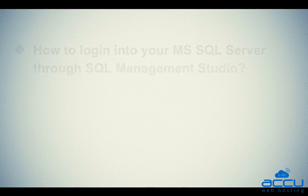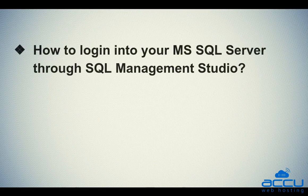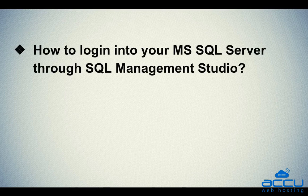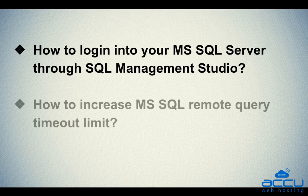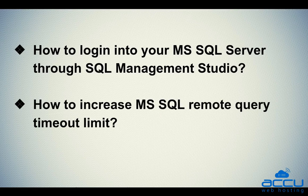Let's quickly sum up the context of this video. We've seen how to login into your MS SQL Server through Management Studio. Second, how to increase MS SQL Remote Query Timeout Limit.